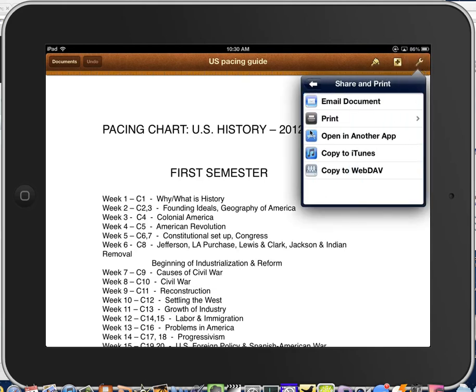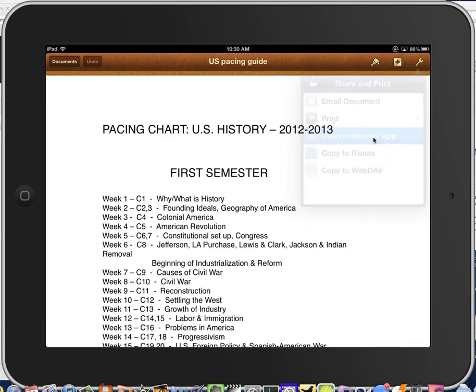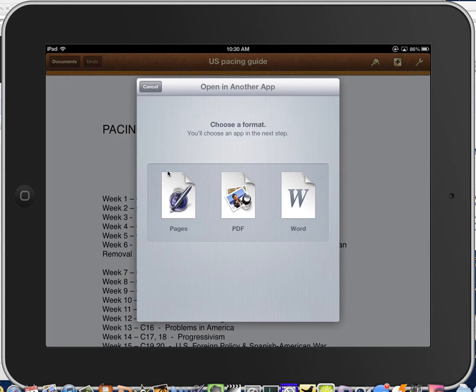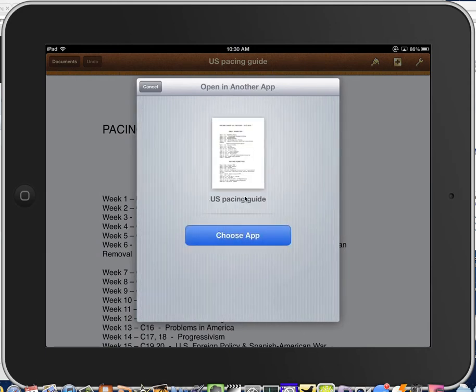But now there's this option, Open in another app. Let's choose that. We'll choose the format. Remember, if you can, you want to avoid the Pages format because it tends to be very large. So PDF or Word is great. Choose PDF.